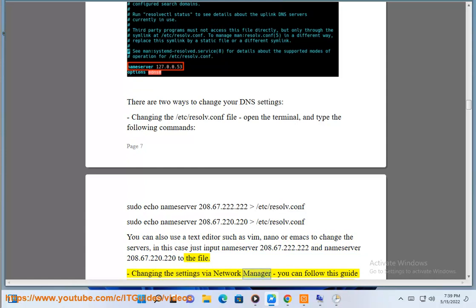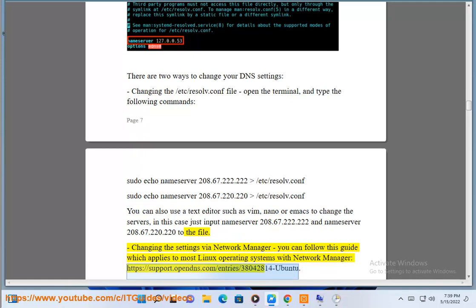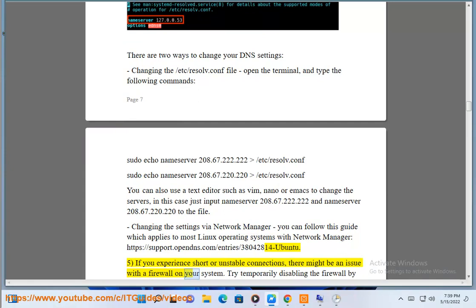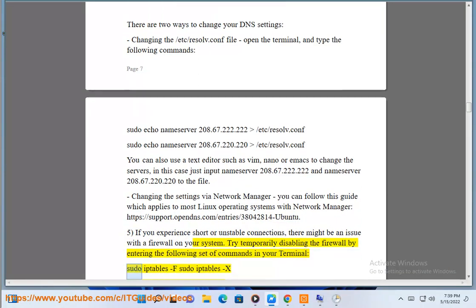Second, changing the settings via Network Manager: you can follow this guide which applies to most Linux operating systems with Network Manager — https://support.opendns.com/entries/38042814-ubuntu. Step 5: If you experience short or unstable connections, there might be an issue with a firewall on your system. Try temporarily disabling the firewall by entering the following set of commands in your terminal.